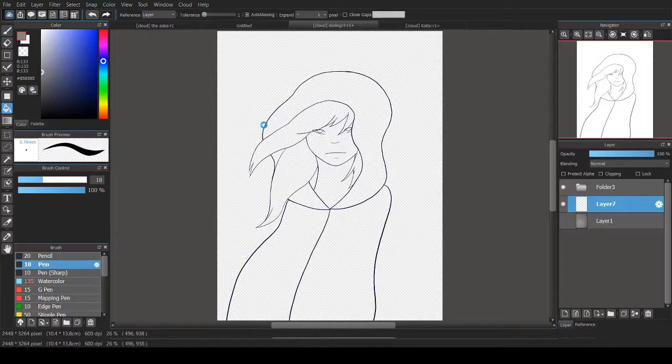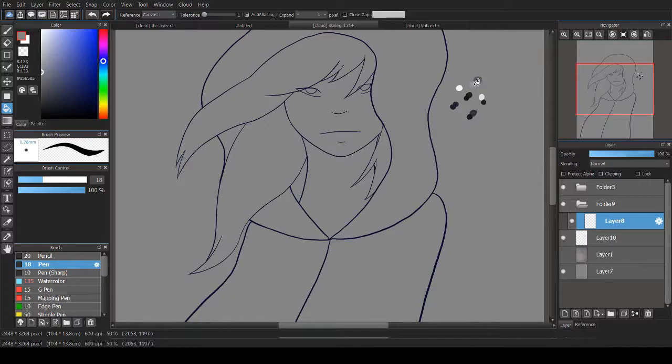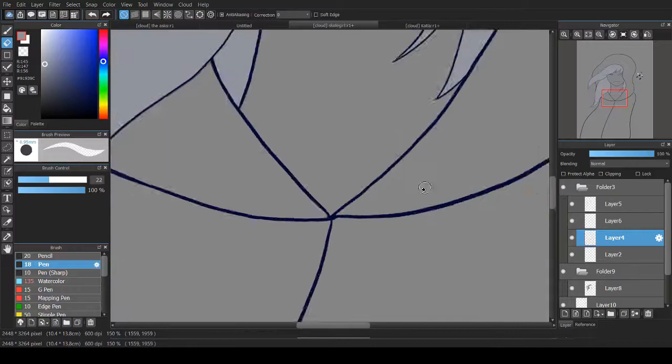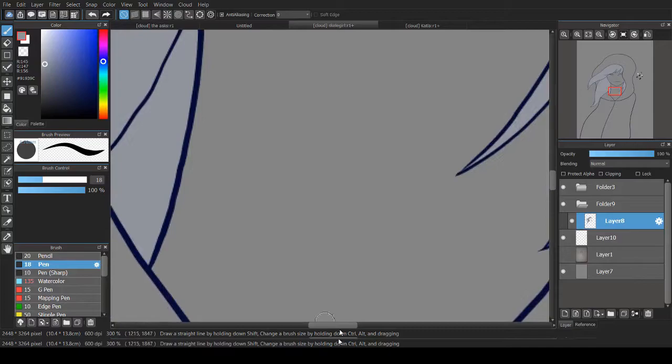Luckily it doesn't seem to affect my actual shading that much. Just more so my actual lines and it sucks because my lines just kind of look all the same to me. And I'm really big on line variation in my drawings.